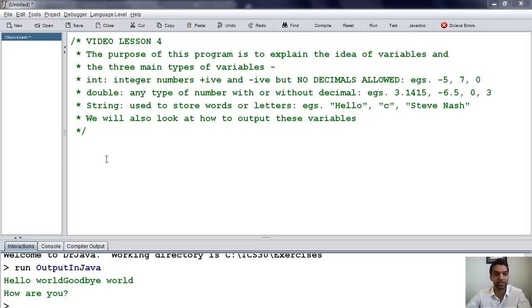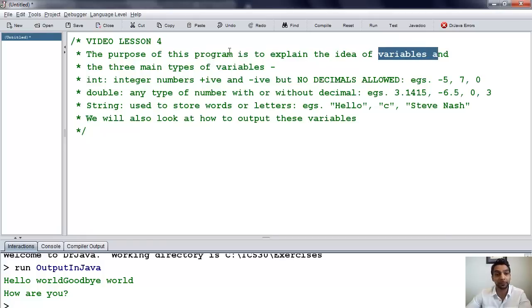Hi, this is Mr. Cardoso, and this is video lesson 4. The purpose of this program is to explain the idea of variables and three main types of variables.